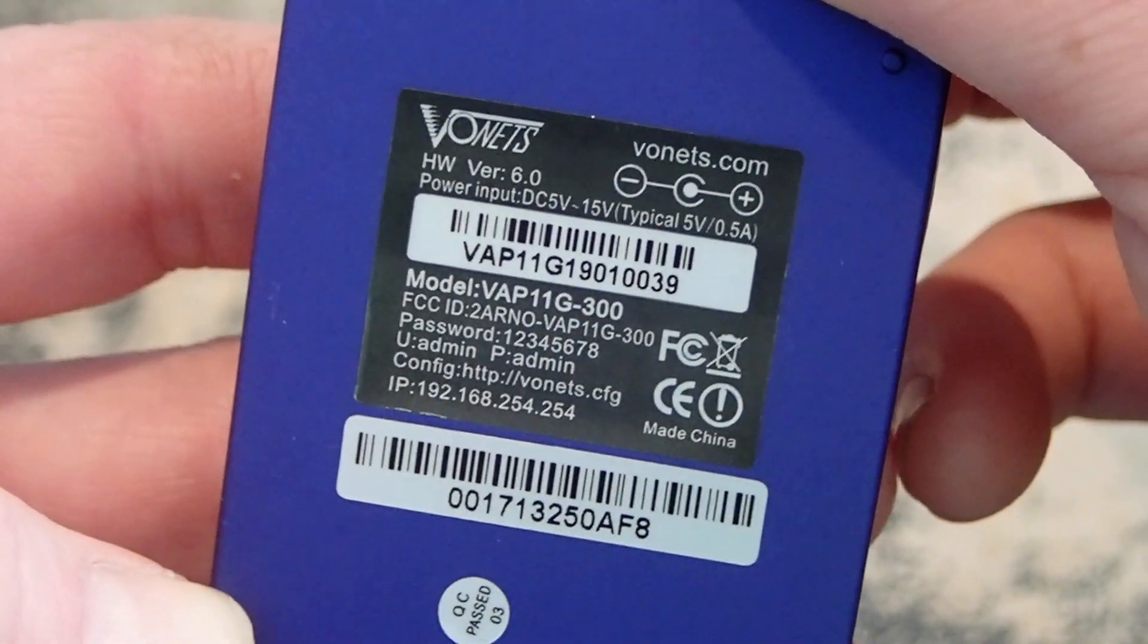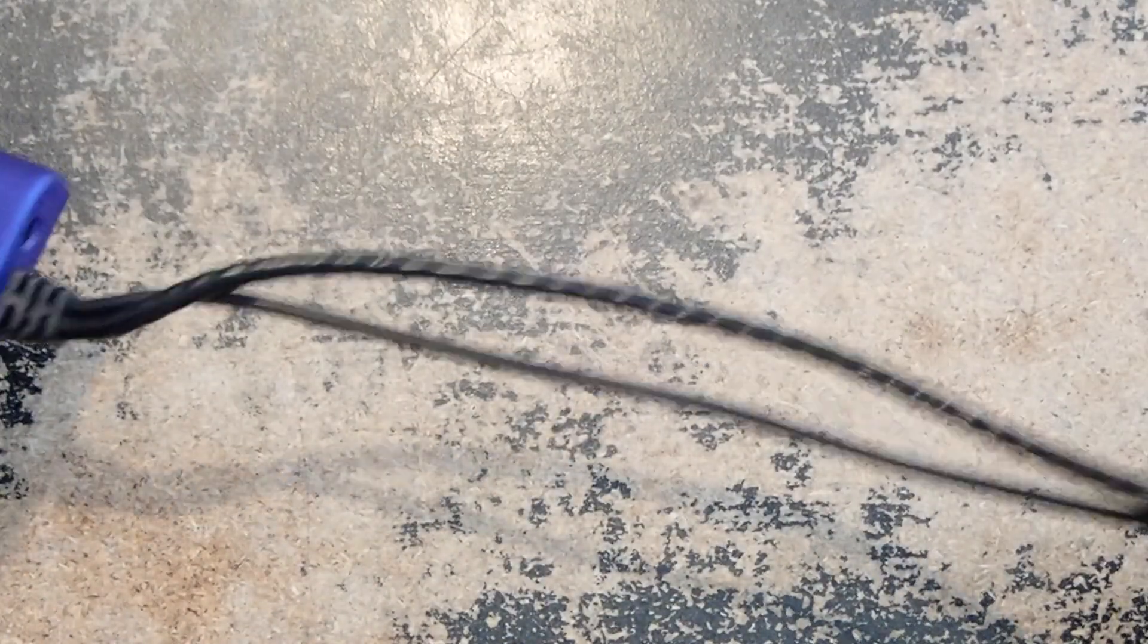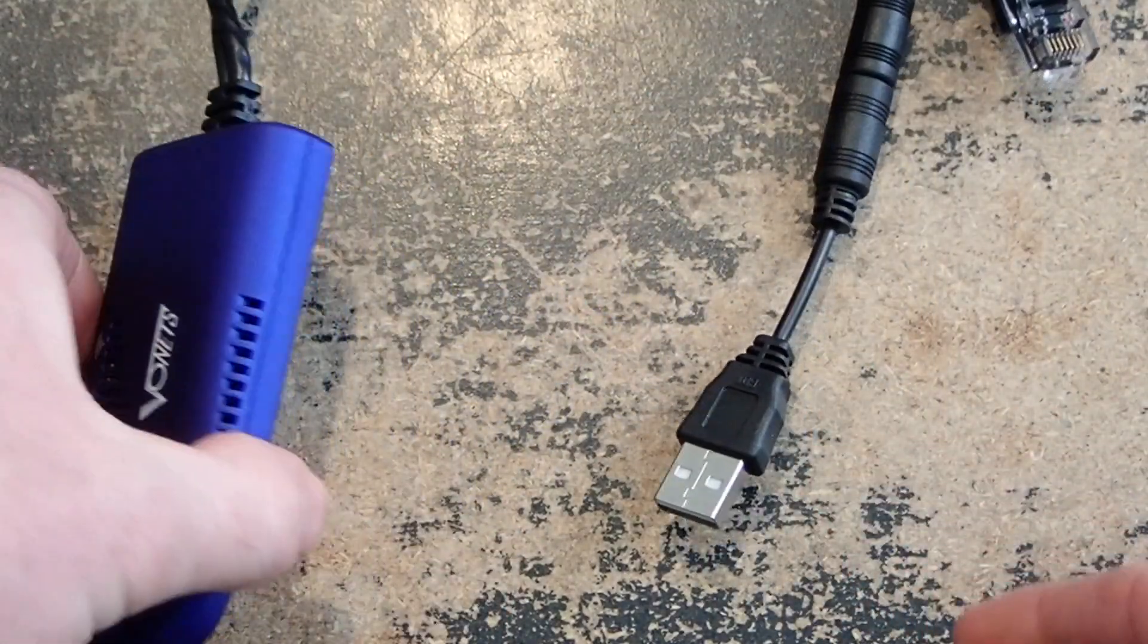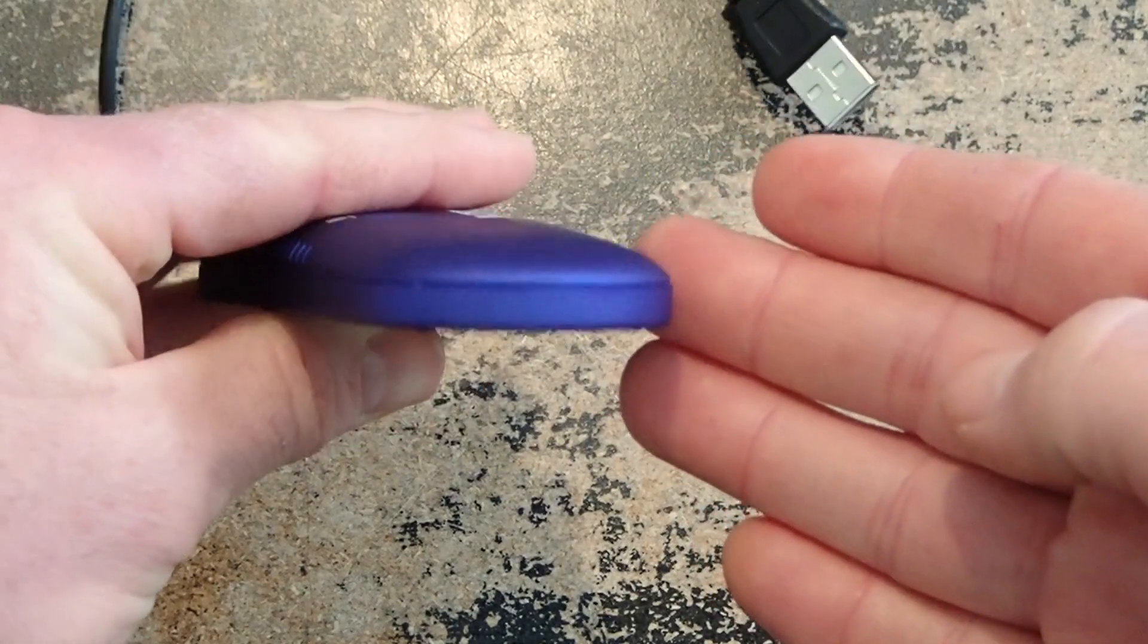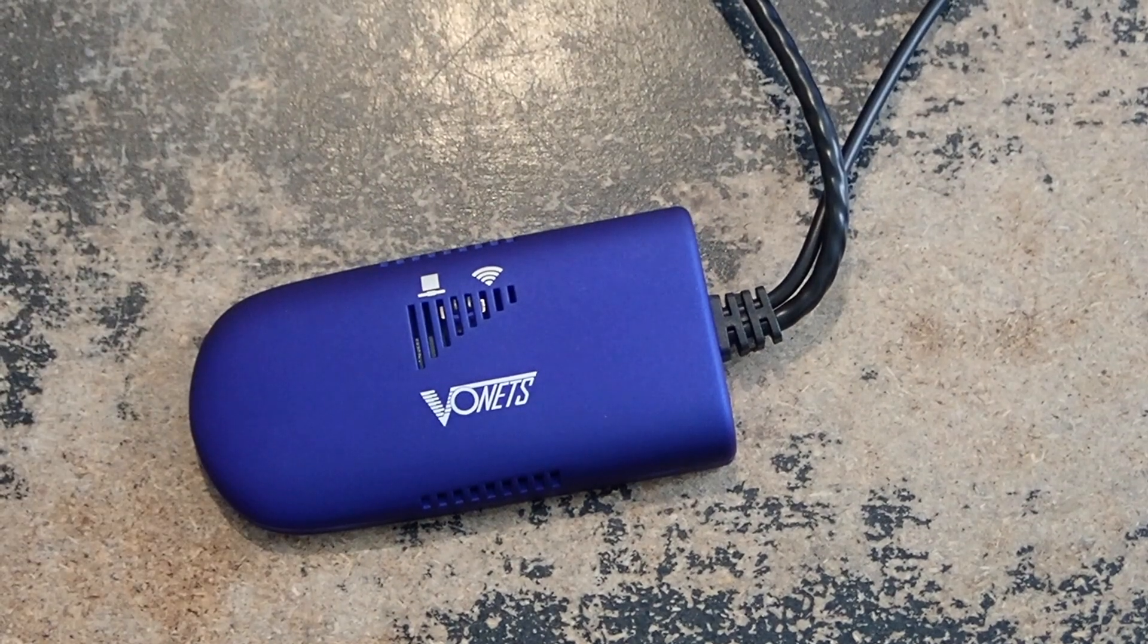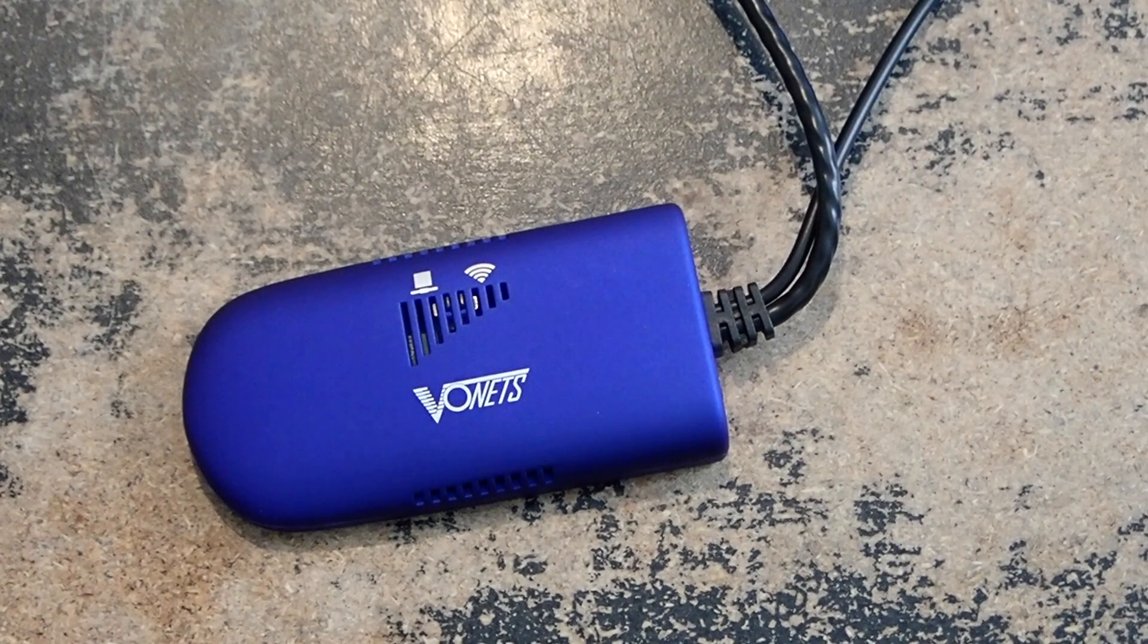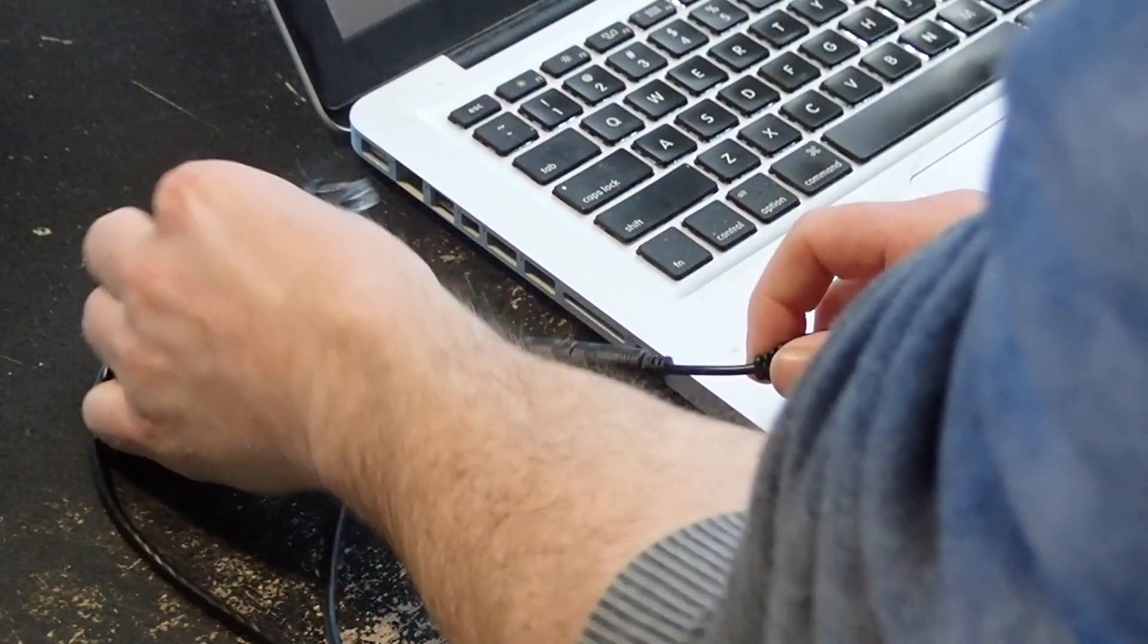Even on the back of this unit, so you don't forget, it has the config URL and the IP address, subnet range, the password. They do a really good job putting the key information there because you're going to lose the manual. Years down the road, you're just going to look on the back of it and be able to configure it. There's also a reset button to get it back to factory default settings.